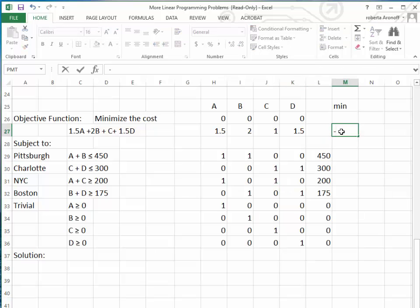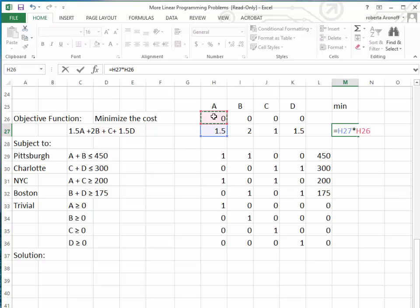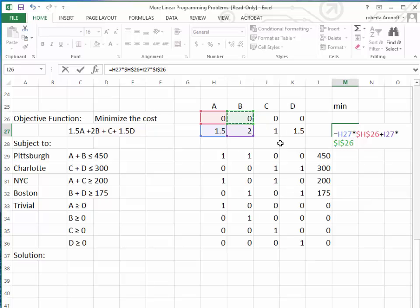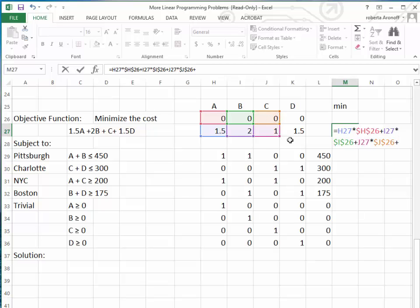We set up our formulas, always starting with an equals sign. The objective function formula is: 1.50 times the value of A, plus 2 times the value of B, plus 1 times the value of C, plus 1.5 times the value of D — all currently zero. We use fixed cell references (F4 on PC) for each variable cell so the formula can be copied down correctly, giving us 0 as the initial value.